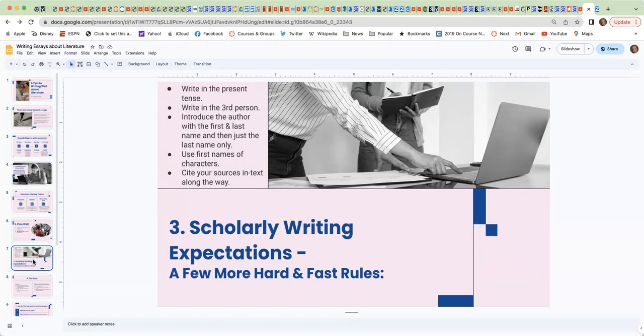Please write in the third person. So even though you're doing the scholarly writing and it's your scholarly opinion about what's going on, the expectation is to write in the third person, not using I or me or those types of personal pronouns.